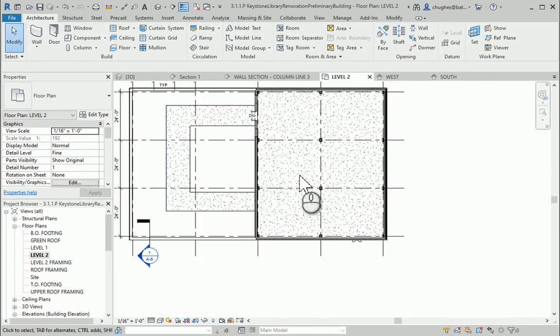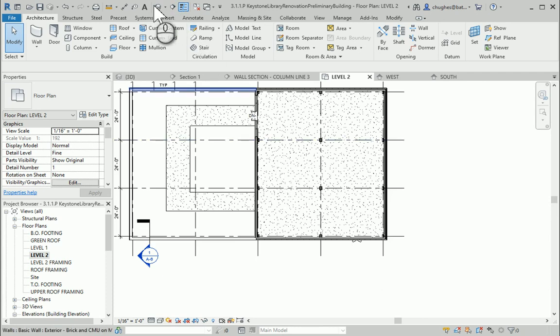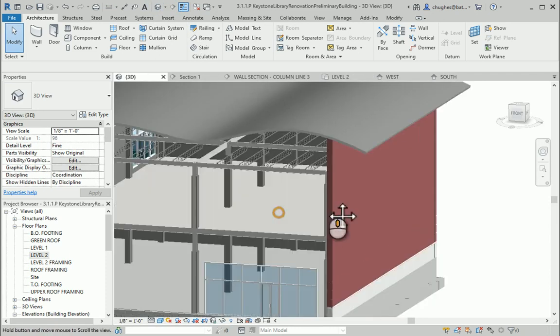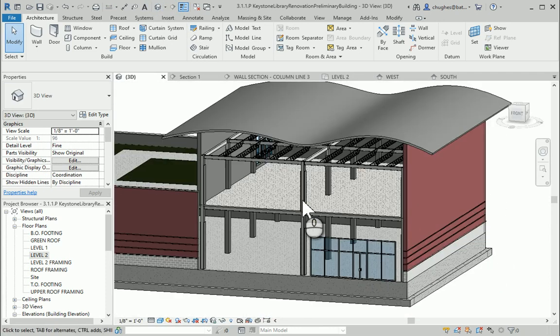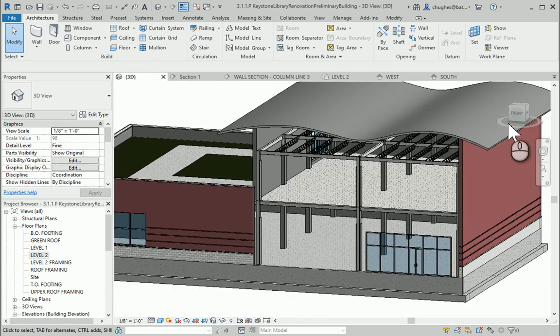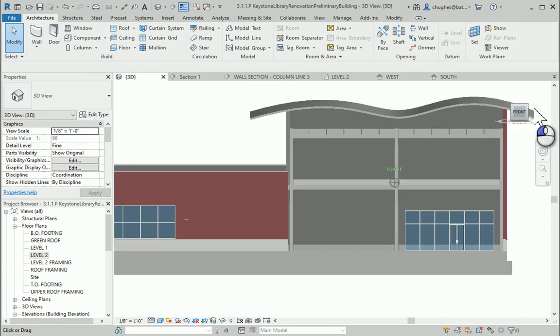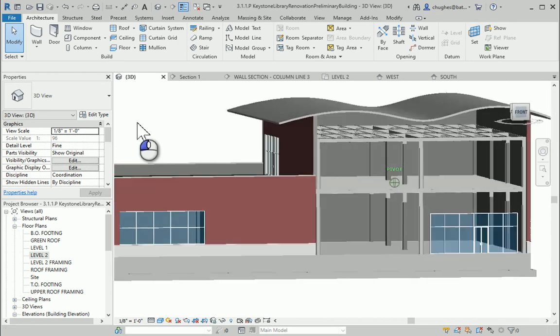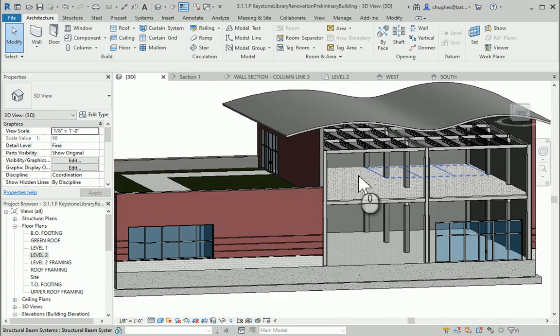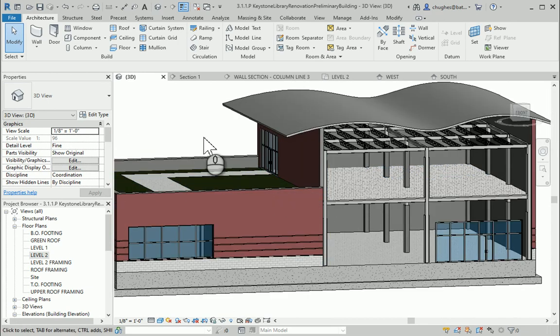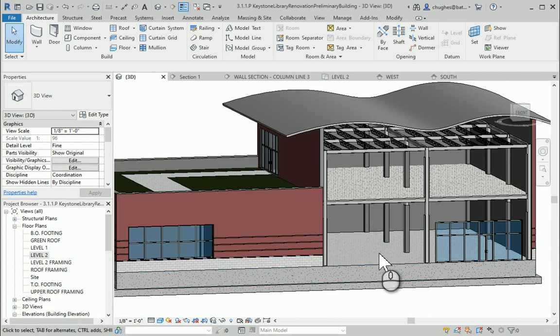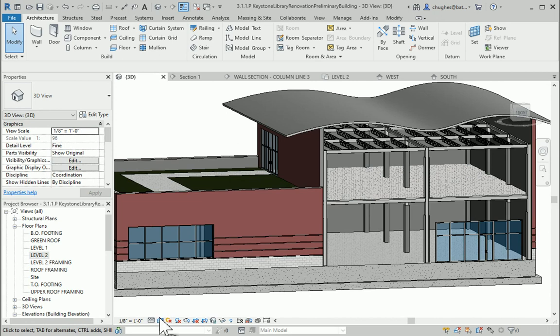But for now, this completes the second floor. In another video, we'll take a look at adding some of those circulation pieces, dealing with stairs and an elevator, as well as changing the materials for various areas of the Keystone Library.